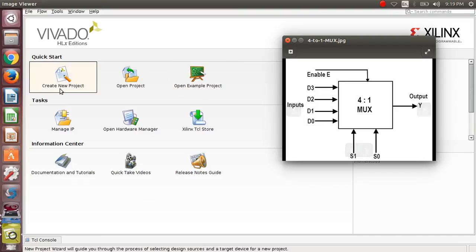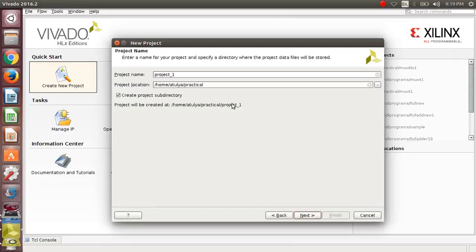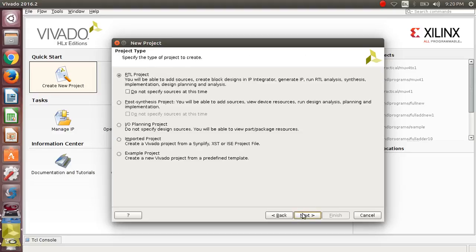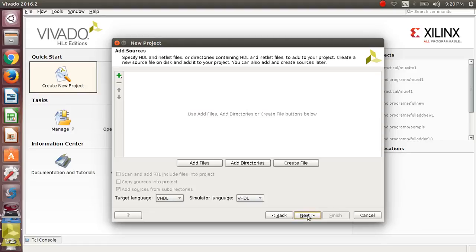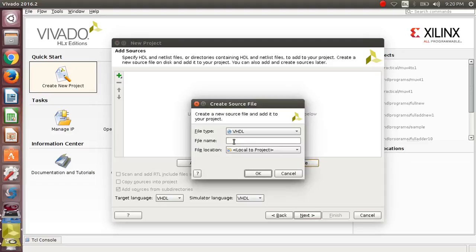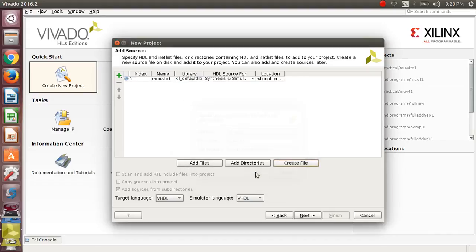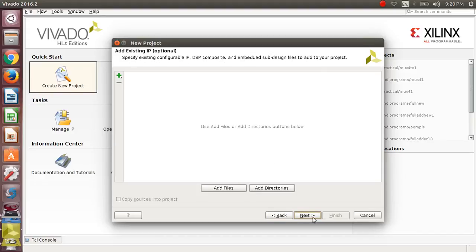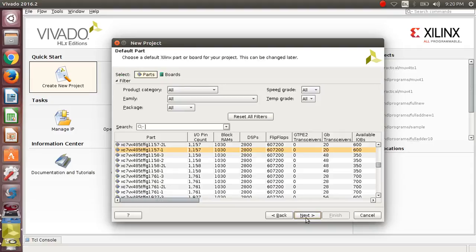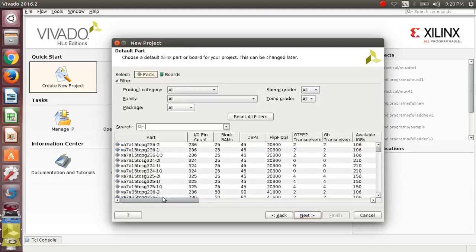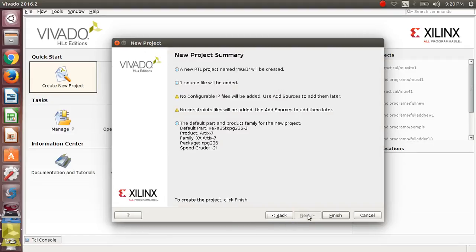We can design this using Xilinx, that is VHDL code. First, create a new project, click on next, then give the project name — I will give 'box one' here — then press next. Keep the option as RTL project, then next. Click on create file, the file type is VHDL, and the file name will be mux.vhd. Press next, don't do anything, press next again, then choose your part and then finish.